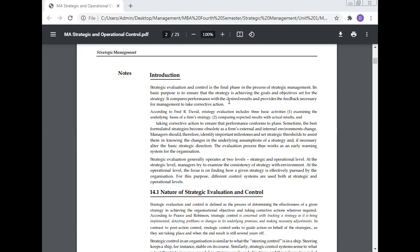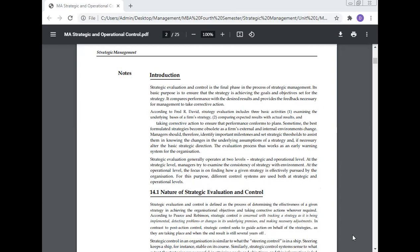Strategic evaluation generally operates at two levels: strategic and operational level. At the strategic level, managers examine the consistency of the strategy with the environment. At the operational level, the focus is on finding how a given strategy is effectively pursued by the organization. For this purpose, different control systems are used both at strategic and operational level.